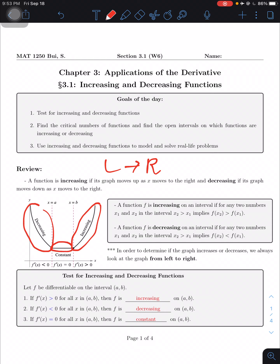If the function doesn't change at all — if it doesn't increase or decrease — we call it a constant function. To connect this back to the concept of slope: for a decreasing function, the slope is negative; for an increasing function, the slope is positive; and for a constant function, the slope equals zero. Let me put down the formal definition of increasing and decreasing functions.